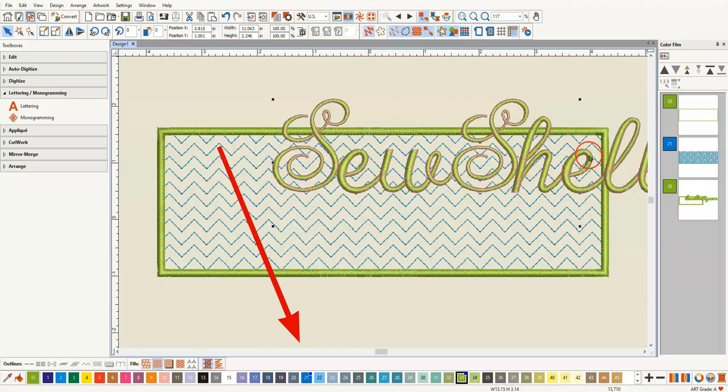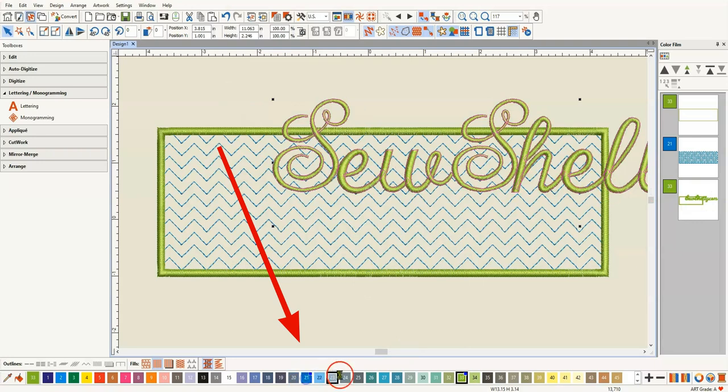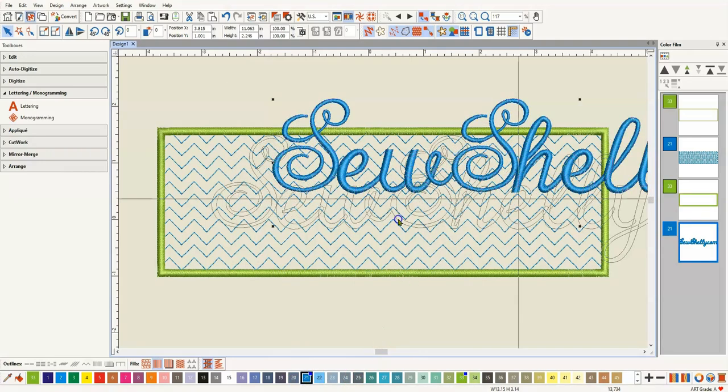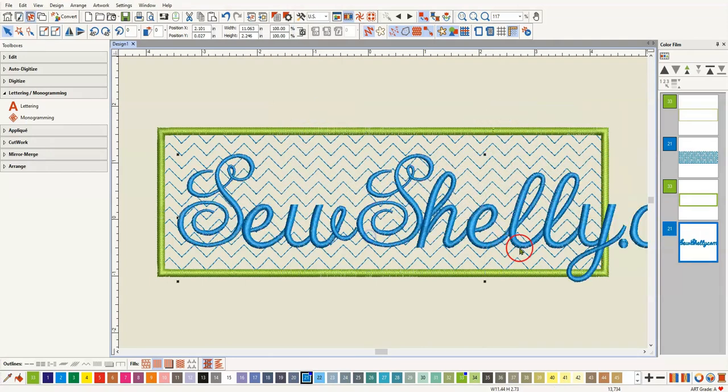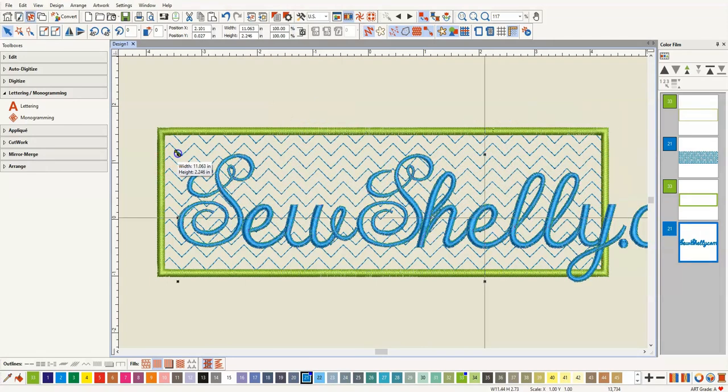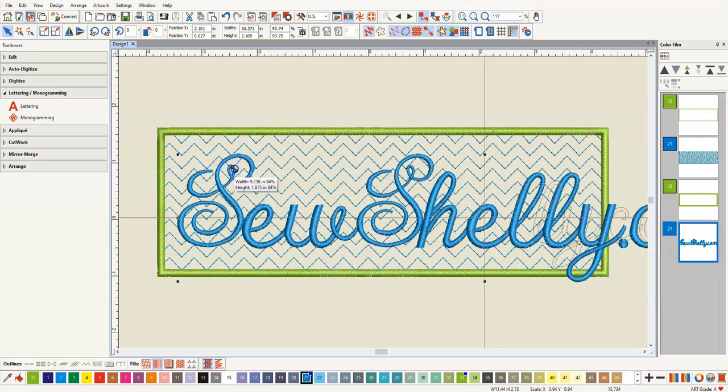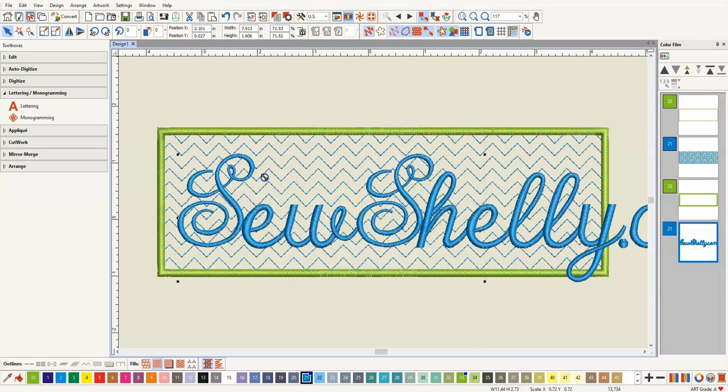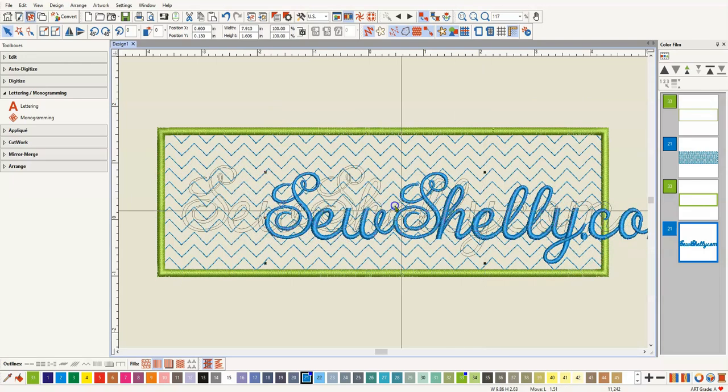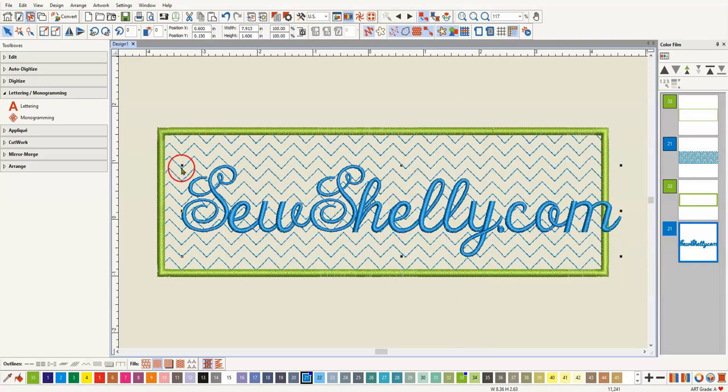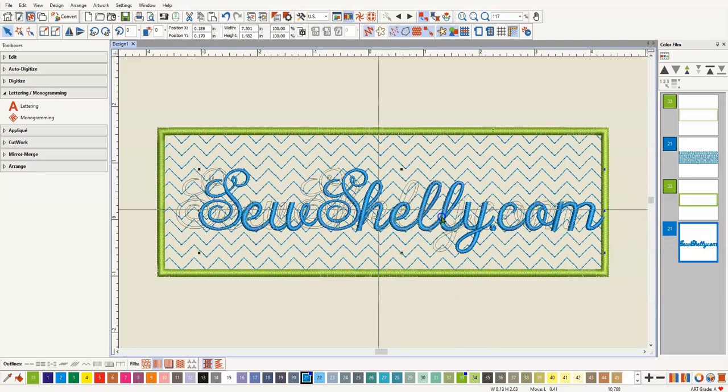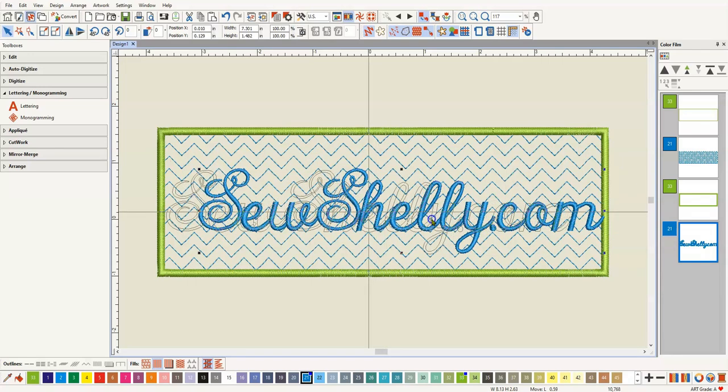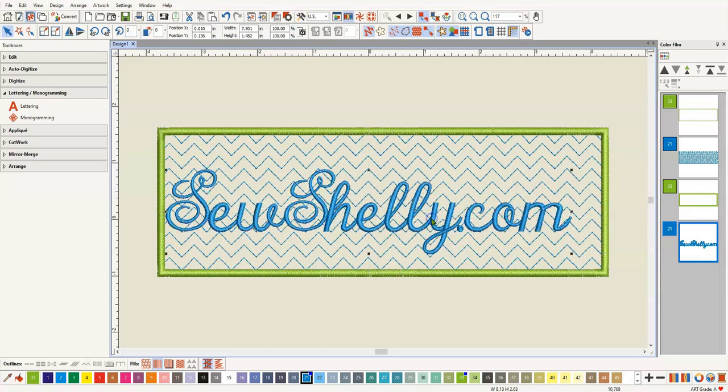I think the first thing I'll do while it is still selected is change the color again. There we go. Way too big. But I'll just use these sizing handles. If I hold the shift key, it sizes it from the center out. Or I could have some towels with my logo on them or with my name on them.